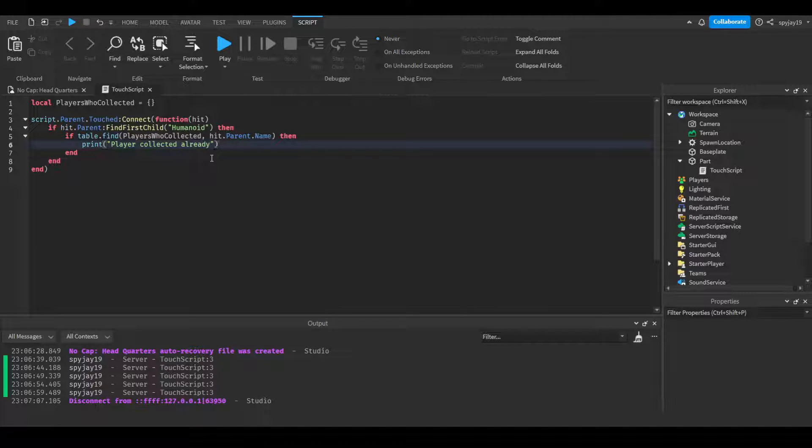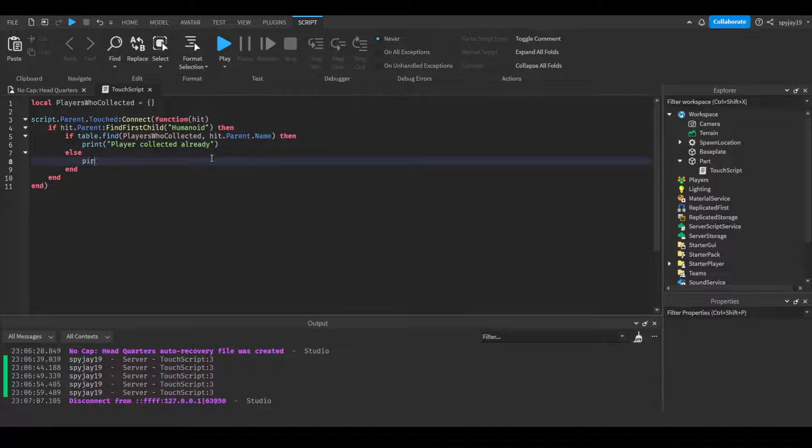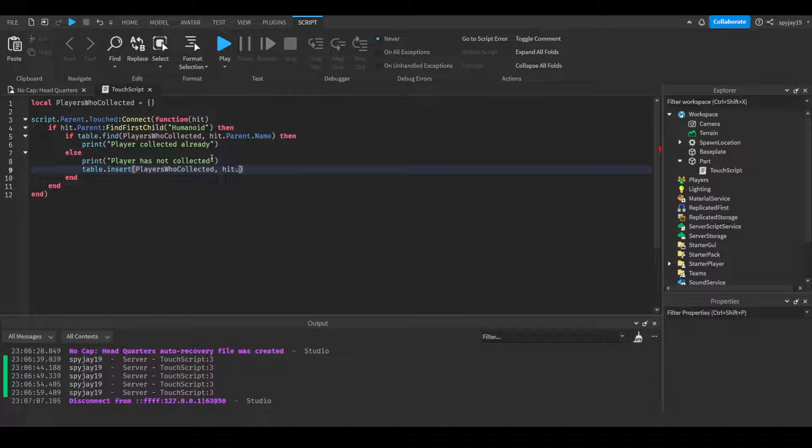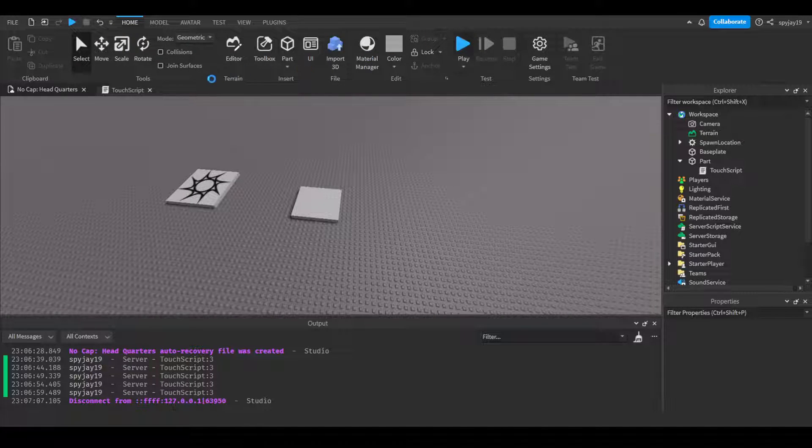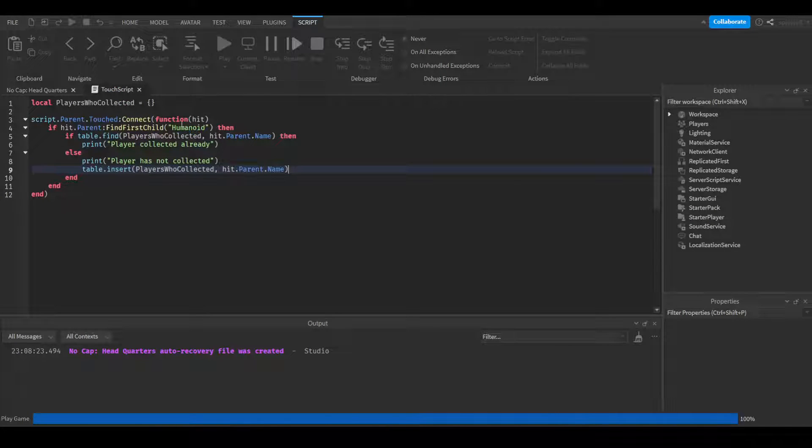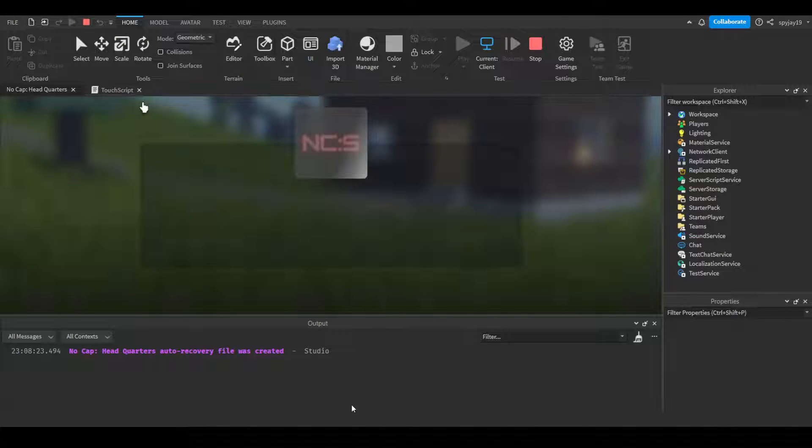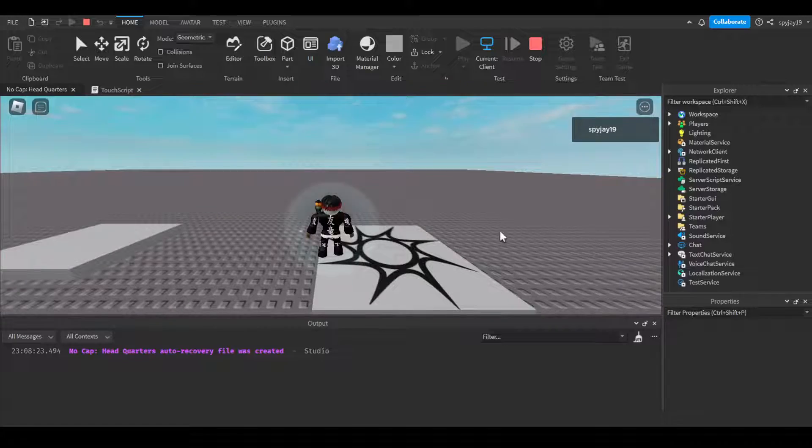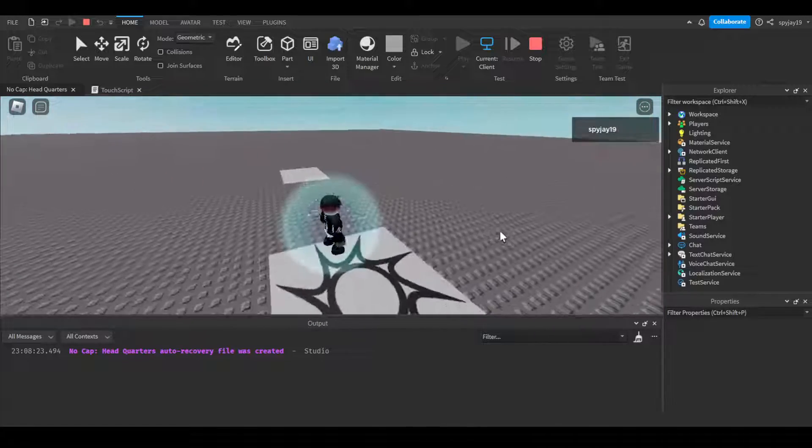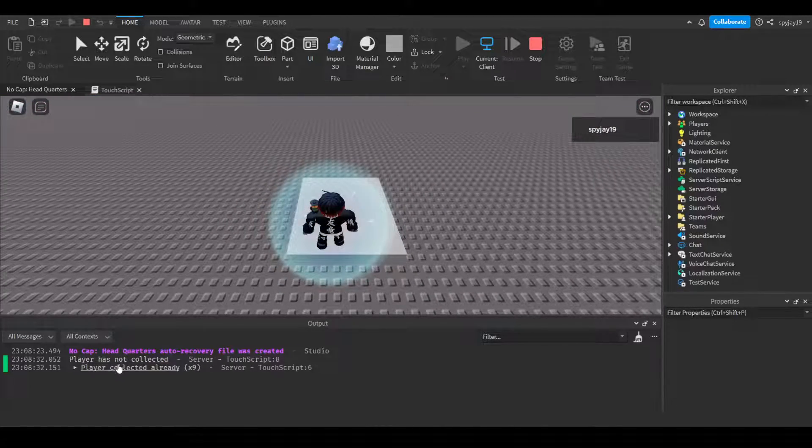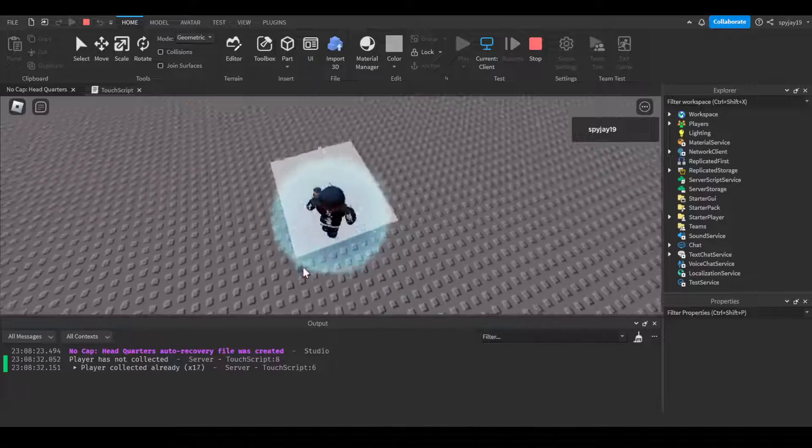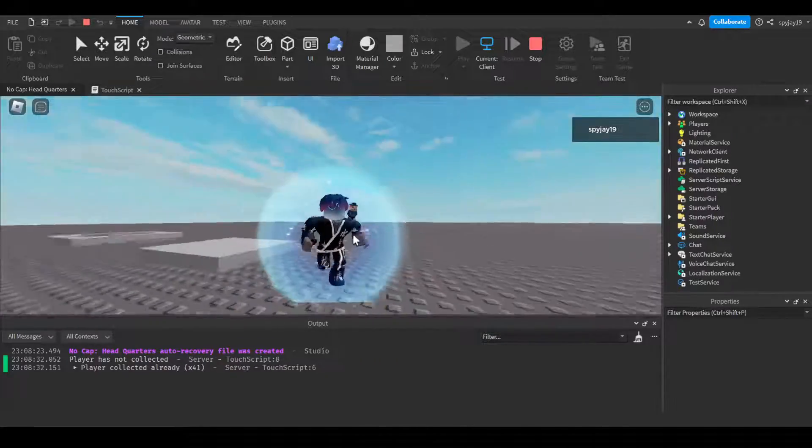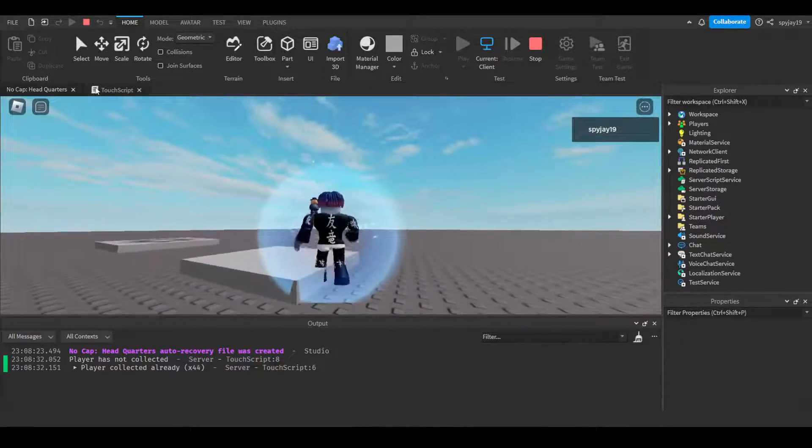...'already'. Else, print 'player has not collected', then we will add their name - table.insert, players_who_collected, comma, hit.parent.name. So first thing first, it searches to see if they are a player, then it checks if the name is already in the table. So boom, 'player has not collected'. Then now all it's gonna say is 'player collected already', because my name is inside the table.